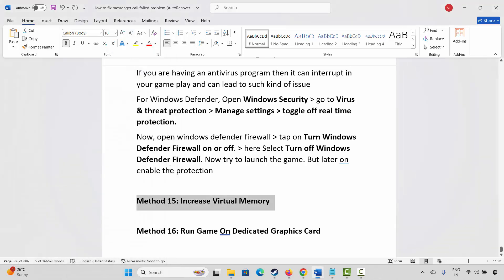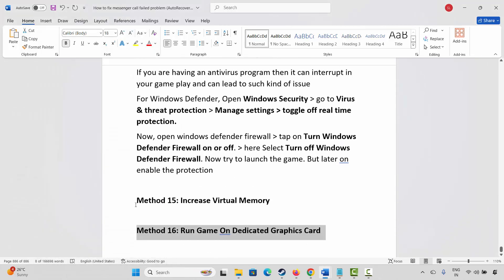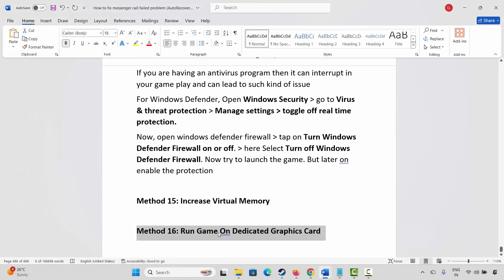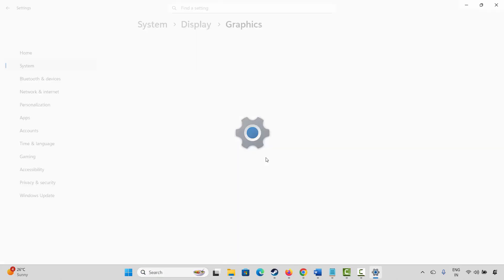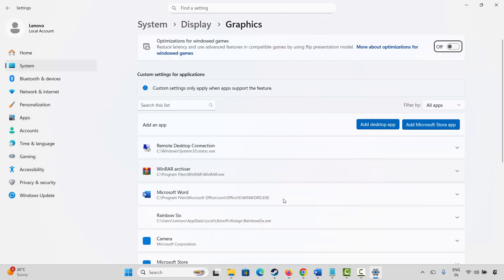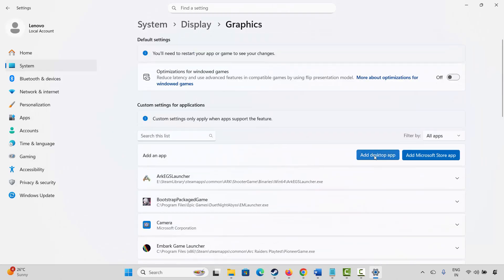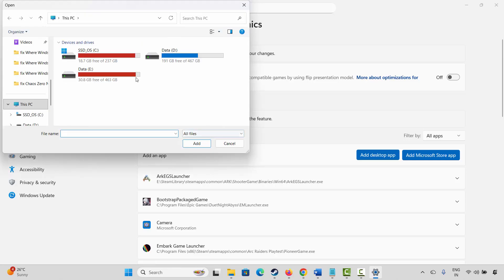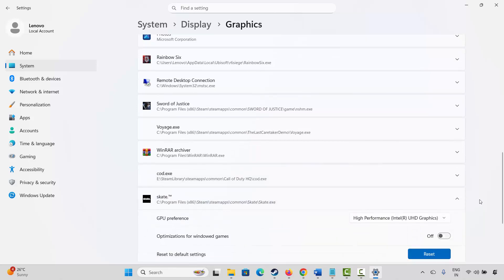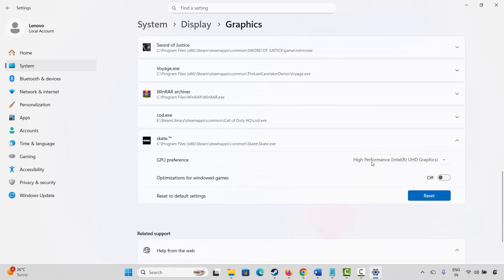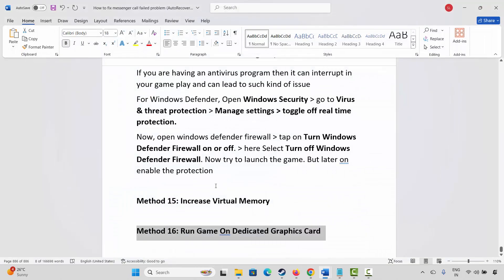The next method is to run the game on the dedicated graphics card. Go to Windows Search and search for Graphics Settings. Add your game to the list by clicking Add Desktop App, then go to the game folder, select the game application, and add it. After adding it, click the arrow icon and under GPU Preference select High Performance. Then launch the game and check if it's launching.